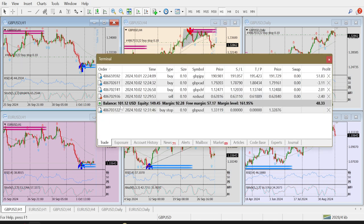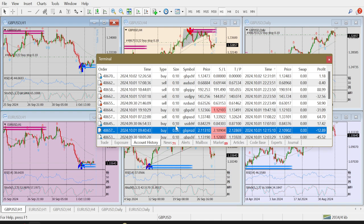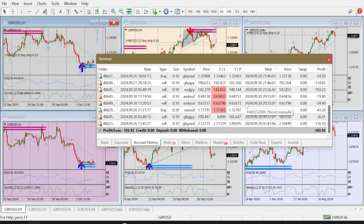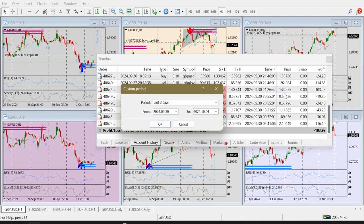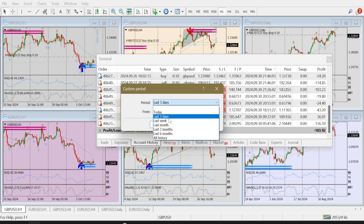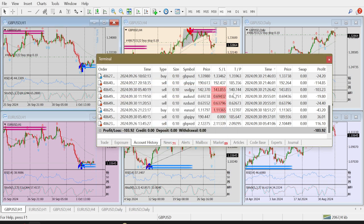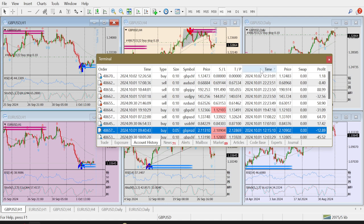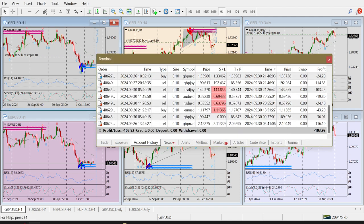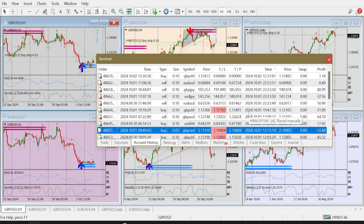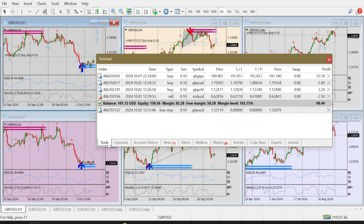My current trading balance is $100. In the last 3 days I made a loss of $103. The loss is much more over the last week — for this week the total loss is $300. I had a starting balance of around $300, so that is the update.